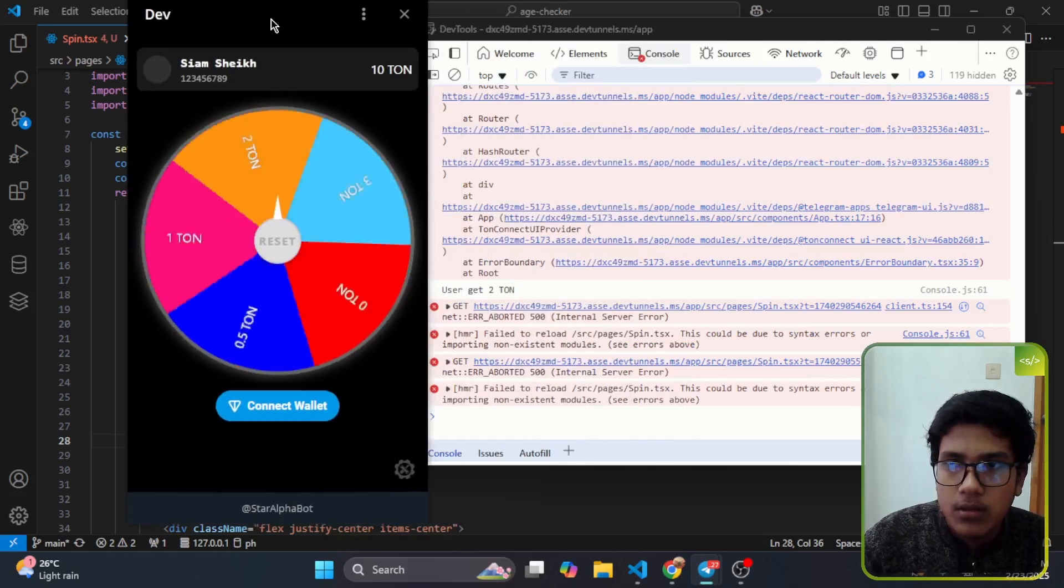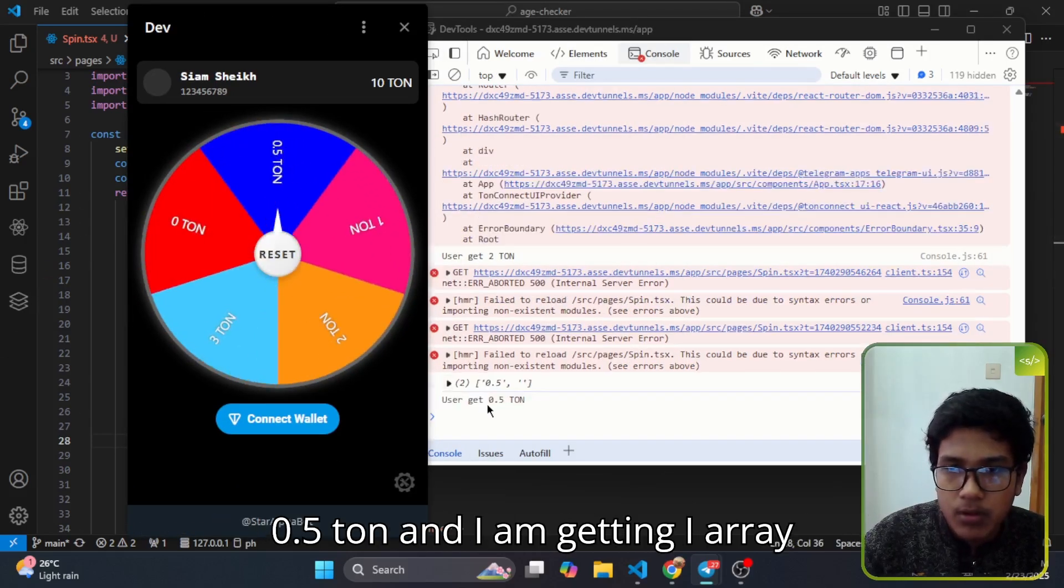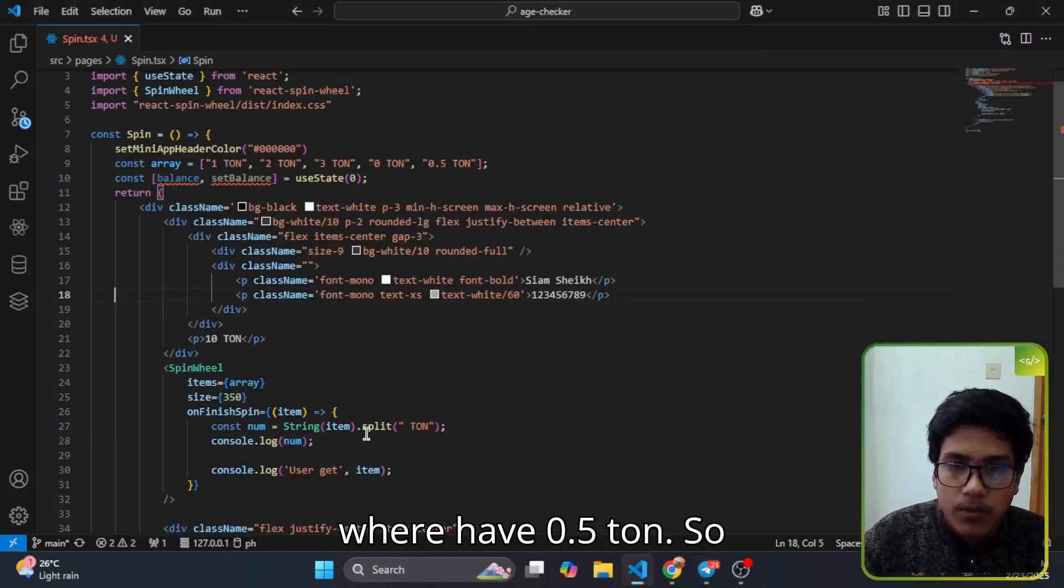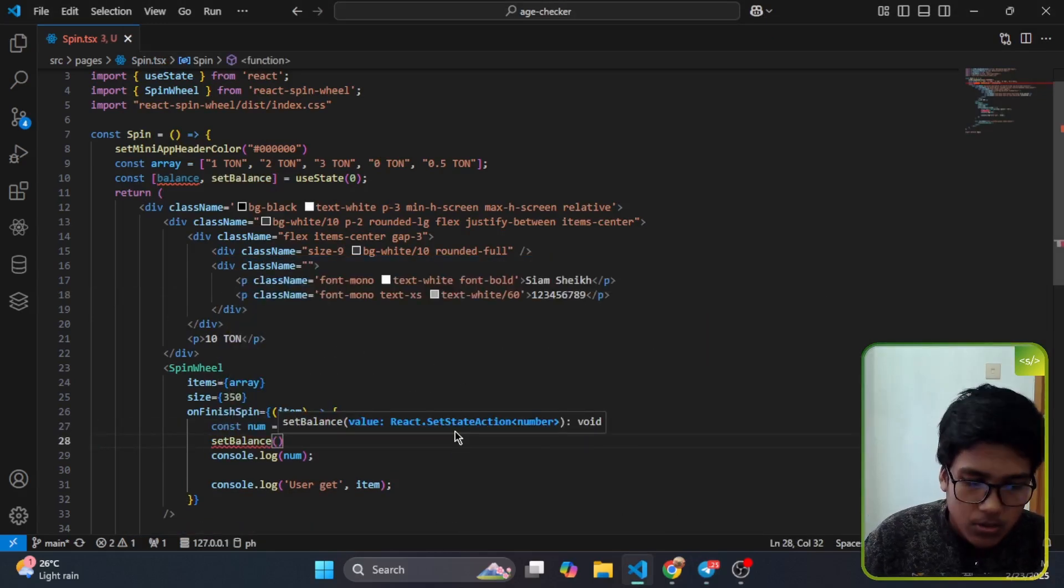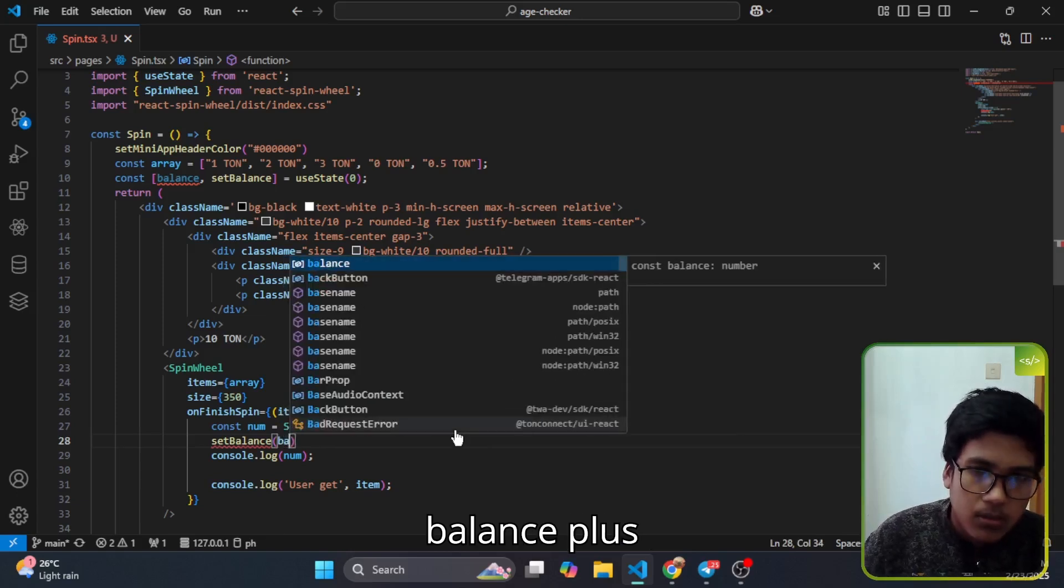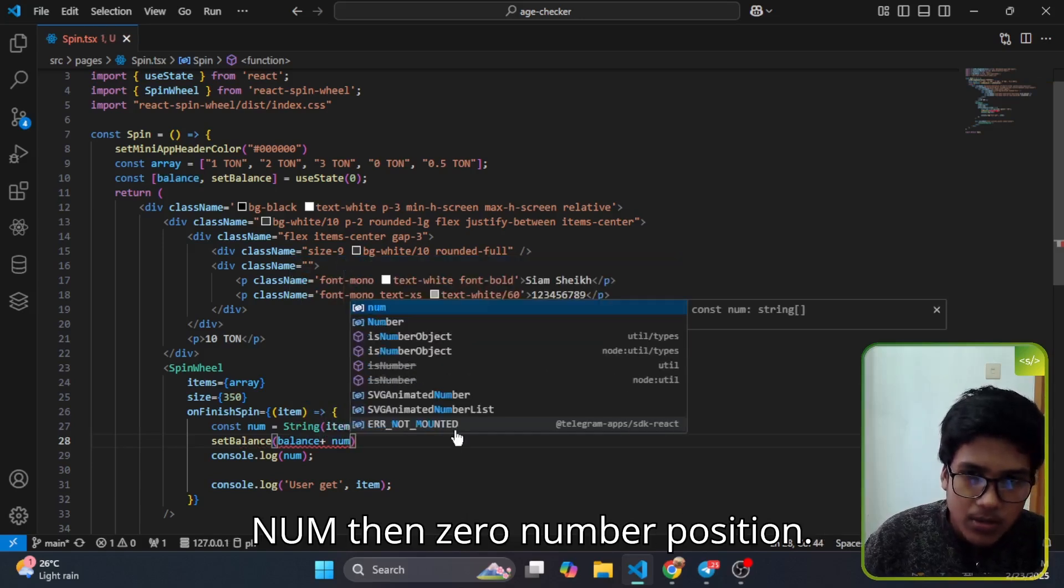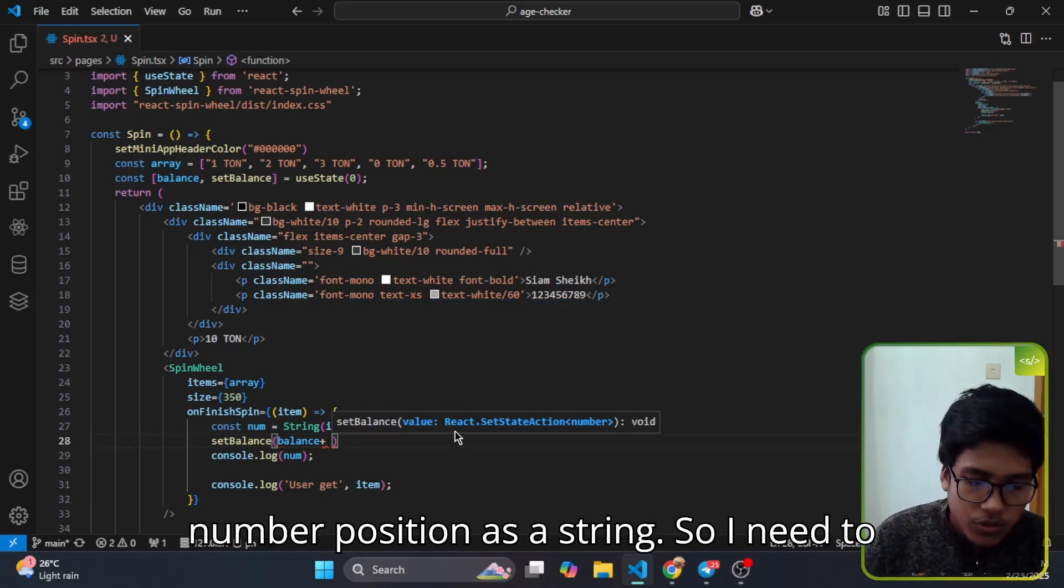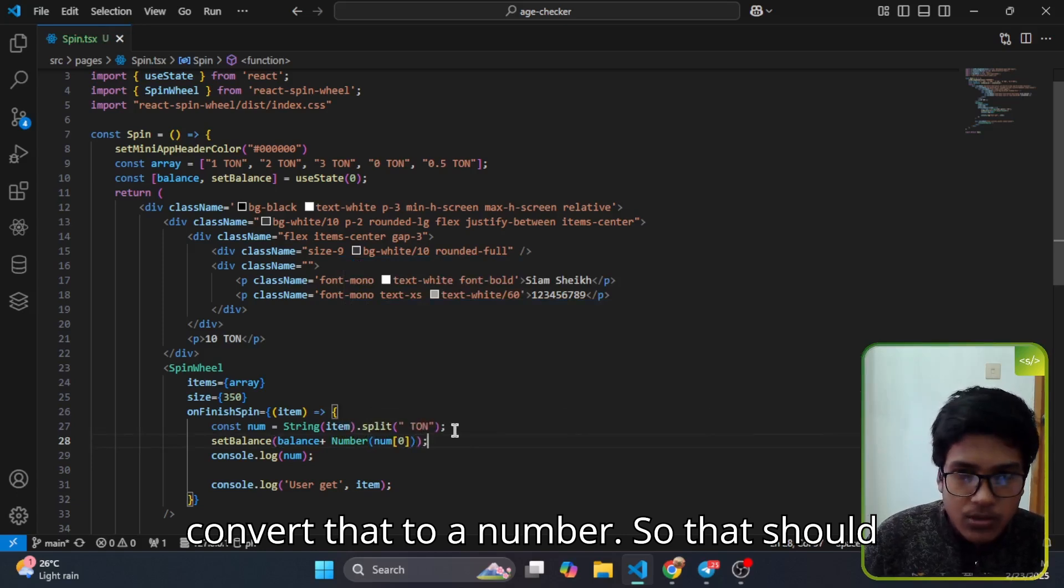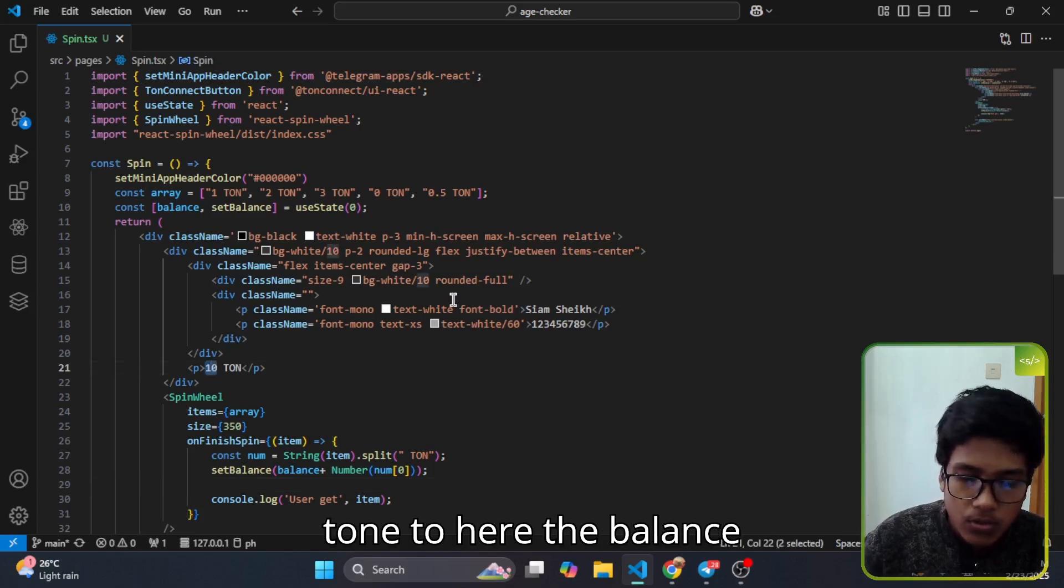If you don't believe me, I can do a spin. So after completing the spin I receive 0.5 ton and I am getting an array where I have 0.5 ton. Now what I need to do is increase the balance. So I set the balance to the previous balance plus what I have received currently, that is in num zero. That's a string, so I need to convert that to a number. That should work.